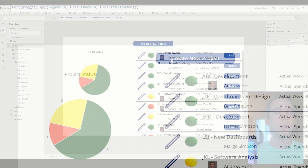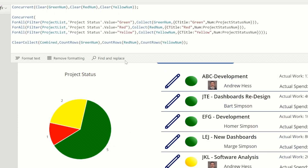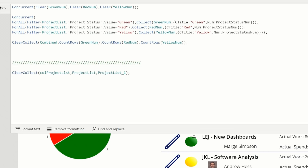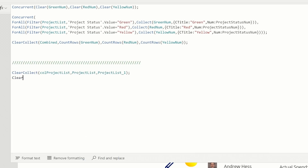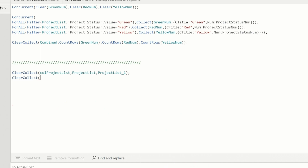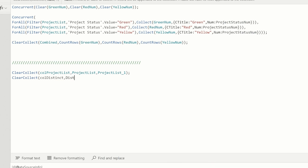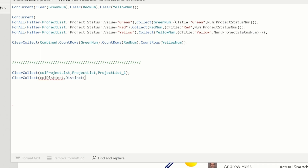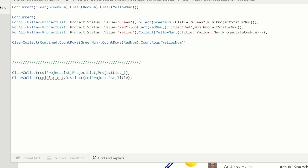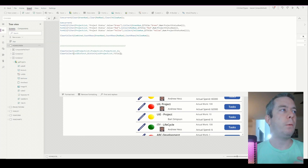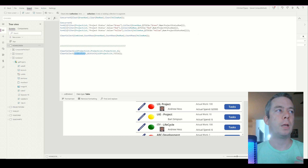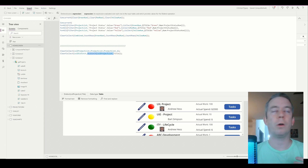Now let's run a Distinct function. On the OnVisible of this screen, we're going to add another ClearCollect. I'll call this one CollectionDistinct just to keep it simple. We're going to run a Distinct statement — that's going to remove duplicate values — and it's going to run on CollectionProjectList by the Title. So we're going to ClearCollect CollectionDistinct and run Distinct on our original collection.